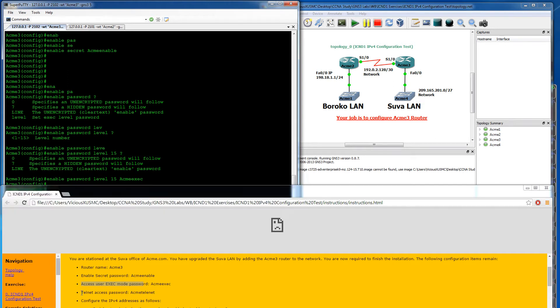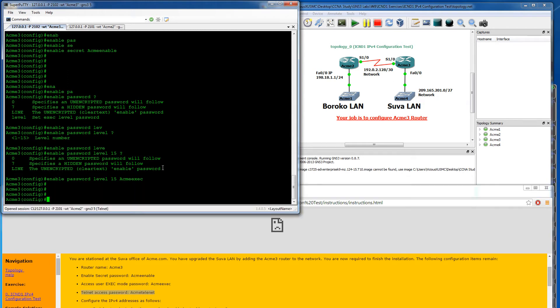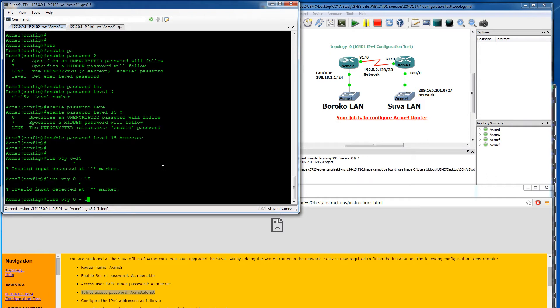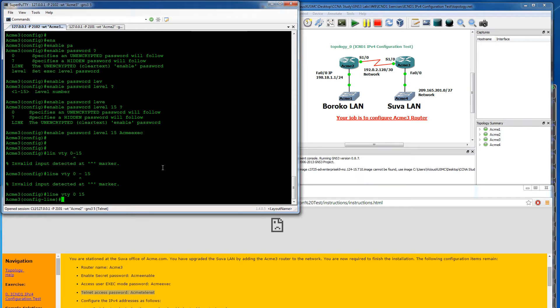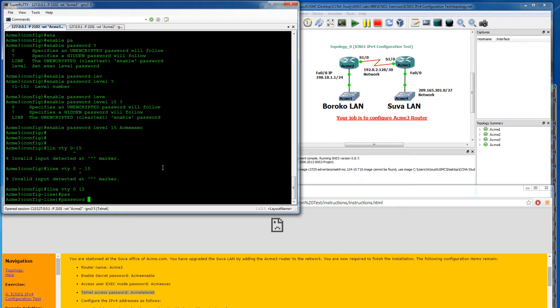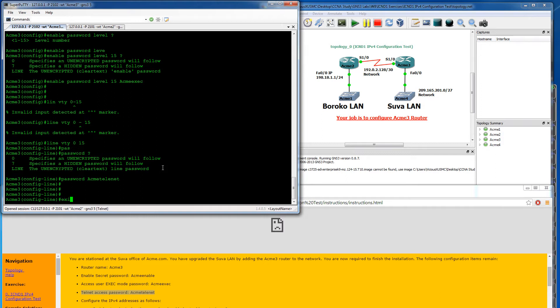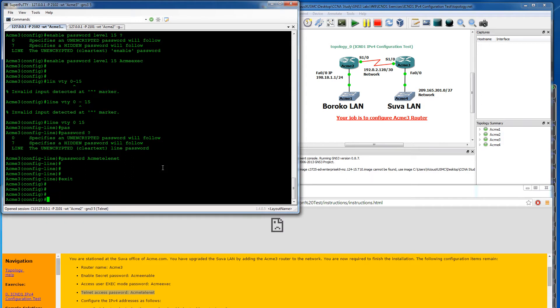Now we need to set a password for telnet access. That's going to be under our lines, our VTY lines. So line VTY, and you want to usually put a range. Zero through 15 is the standard range. That way we can activate all 16 of those lines. There's actually zero counting as a line. So we have all 16 of those selected so we can configure them all at one time. We're going to say password, and we're going to put acme-telnet.